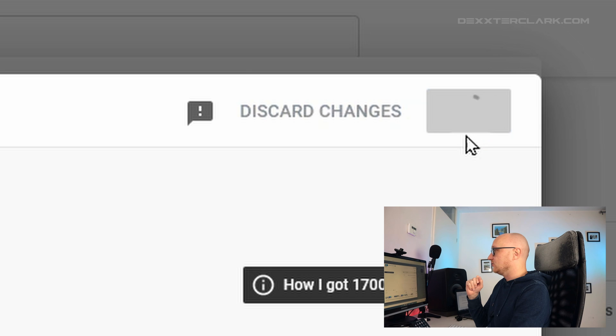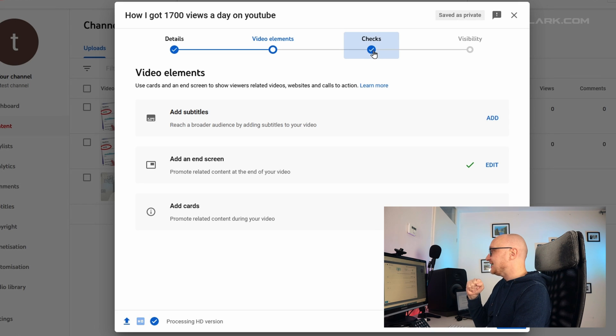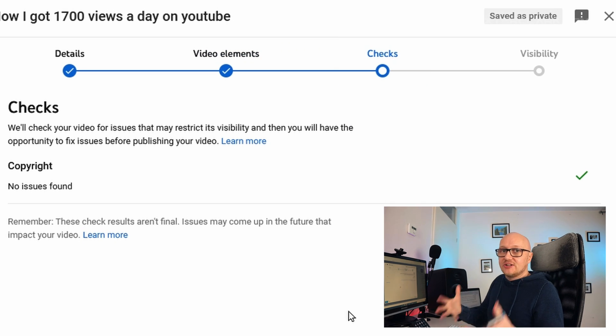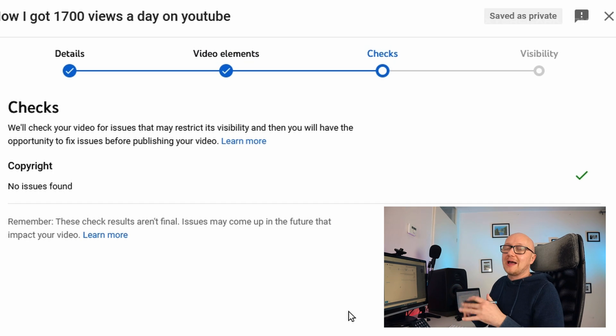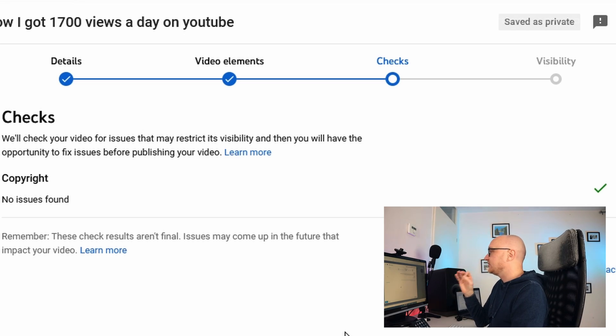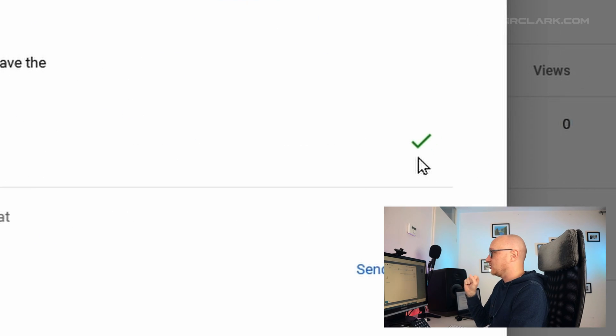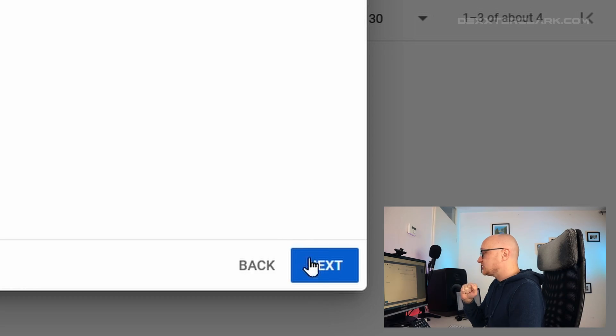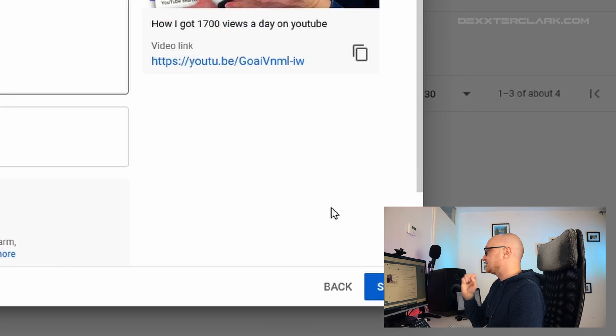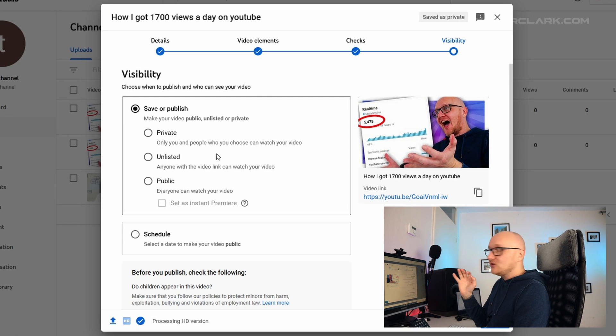The Checks tab is all about copyright. YouTube has a large library of copyrighted material including movies and music. If no match is found between copyrighted material and your video, you'll get a checkmark here. However, that checkmark doesn't mean there are no copyright violations — it only means YouTube couldn't find one. A copyright owner can still claim their material after you've uploaded the video.